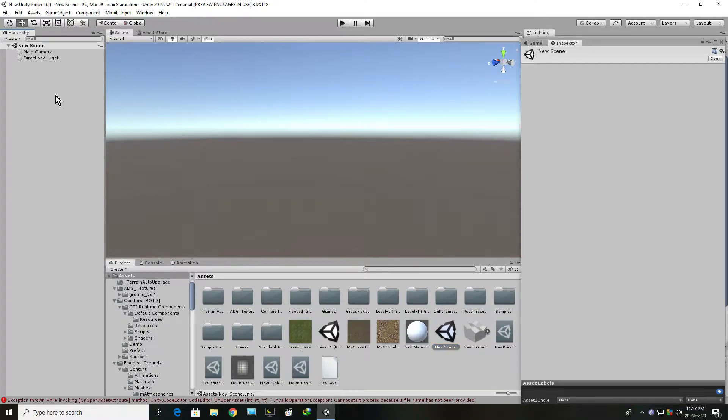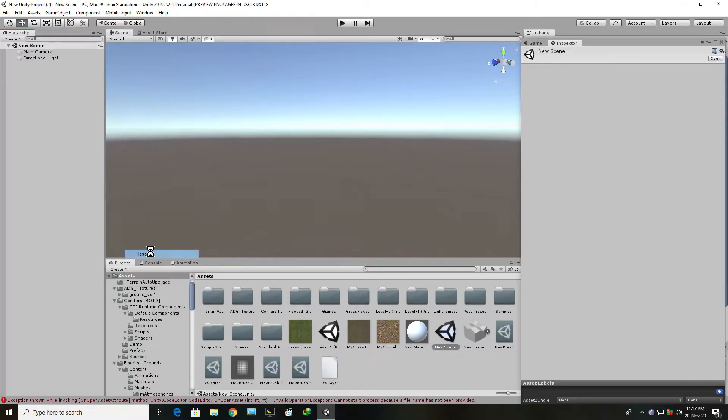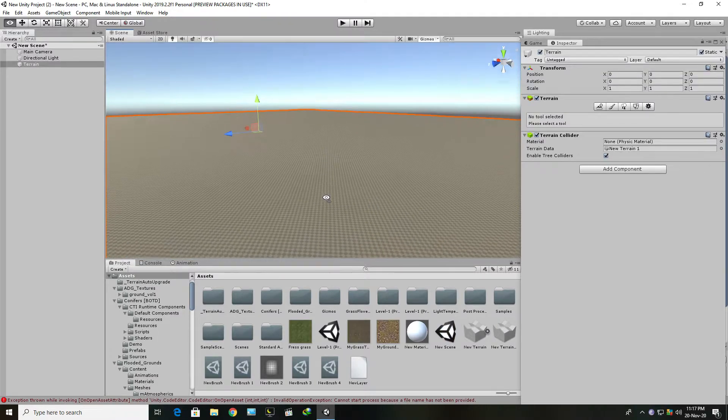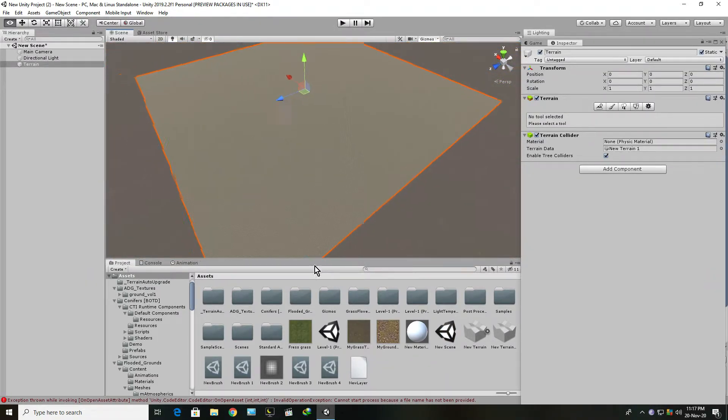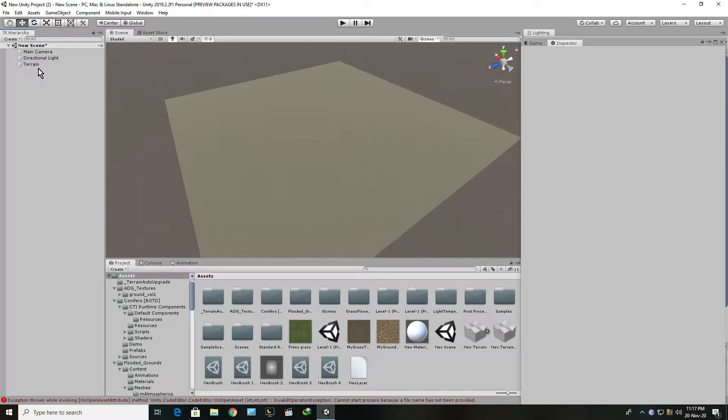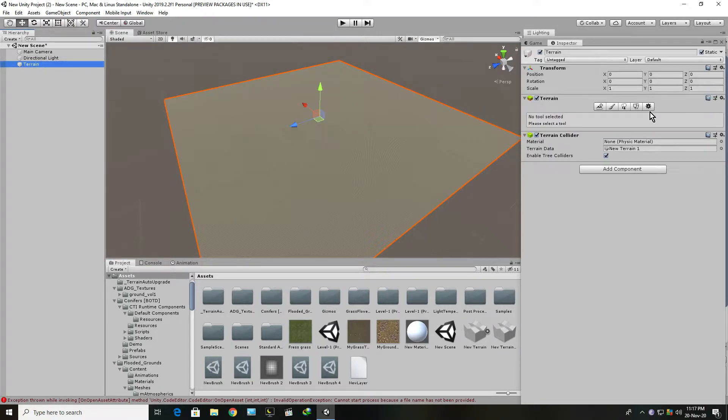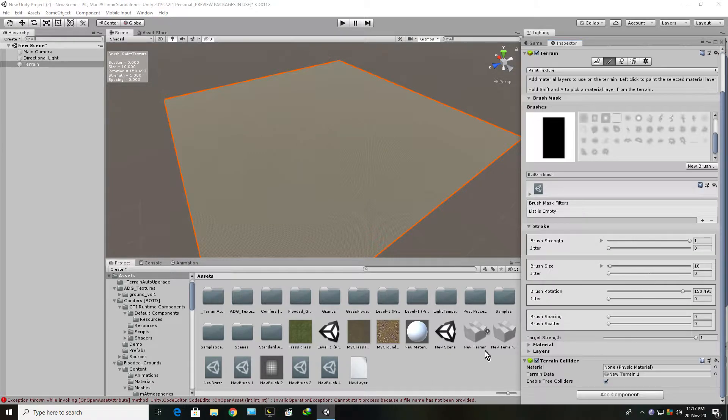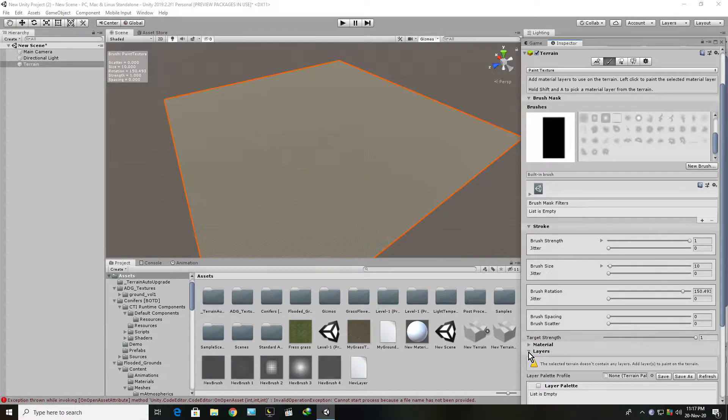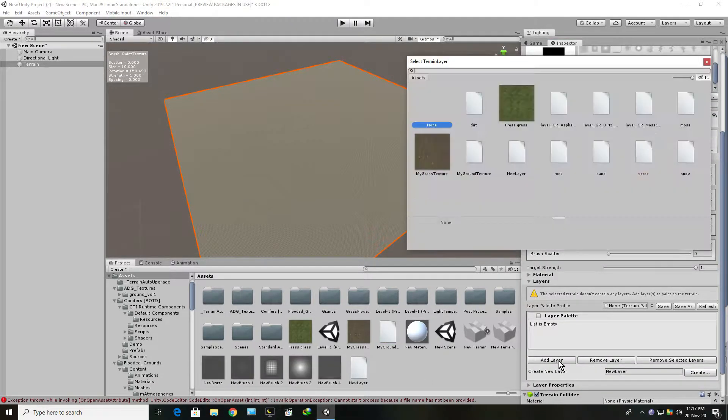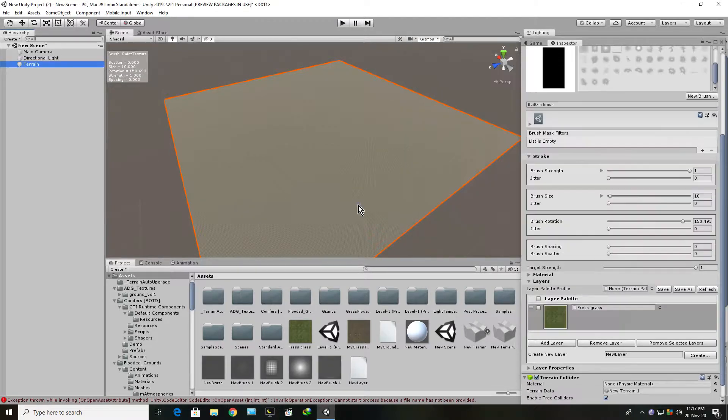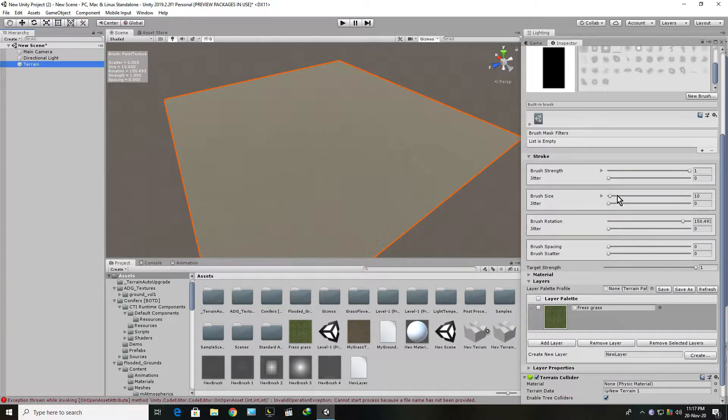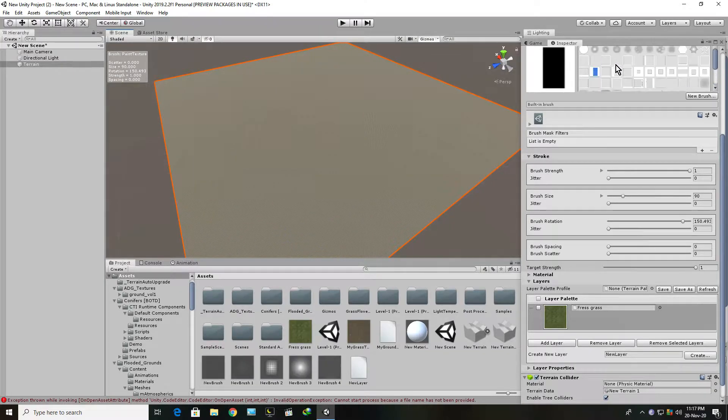This is our project and I will add a terrain. So this is how you add a terrain. Then let's zoom out. I am painting this terrain with a little green texture. Let's make this brush bigger, then paint our terrain.